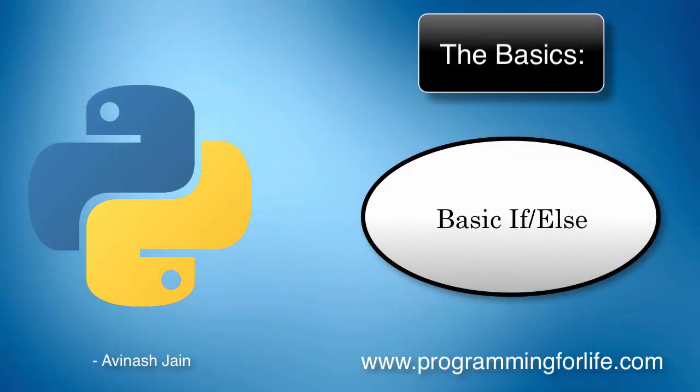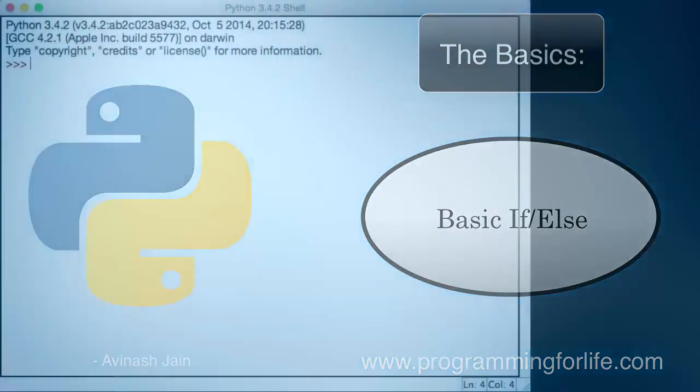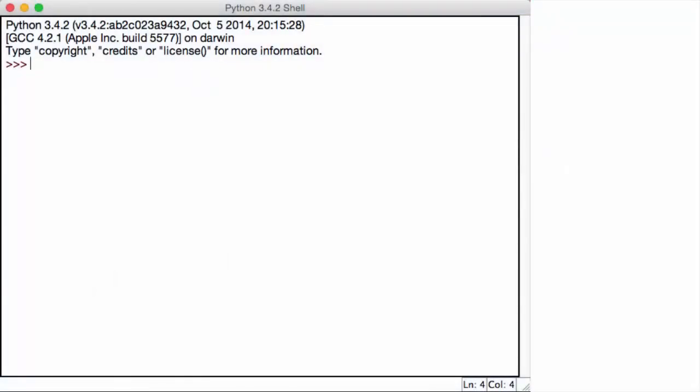Alright, so in this lecture we're going to be talking about conditional statements. First of all, what is a condition?